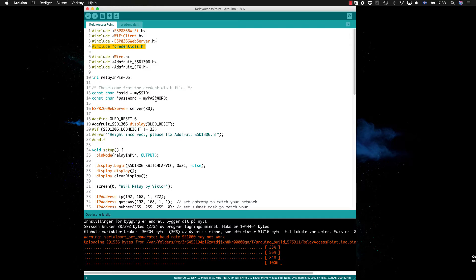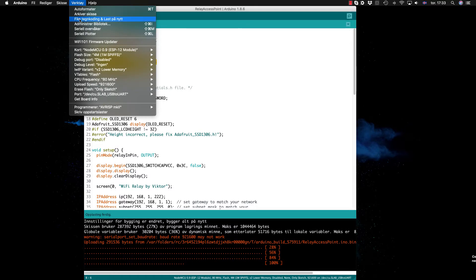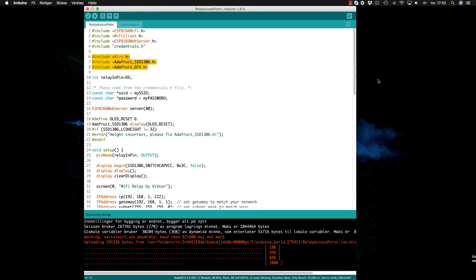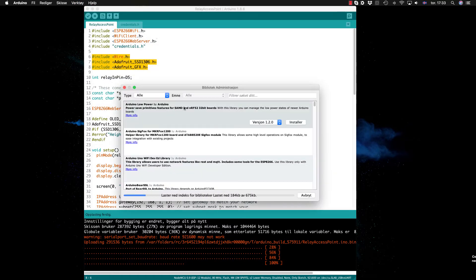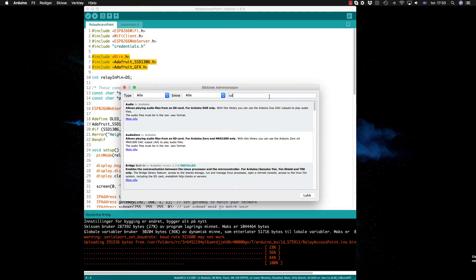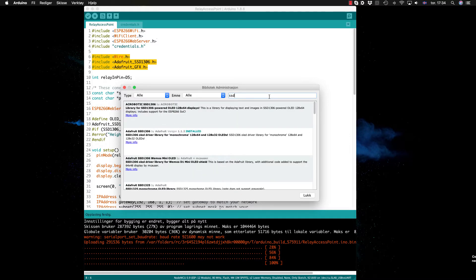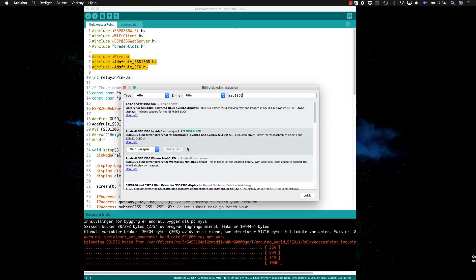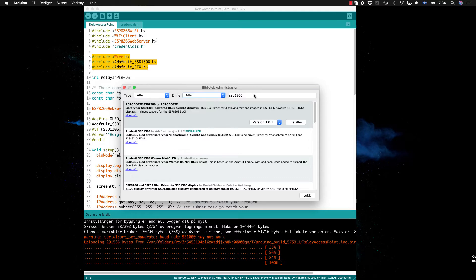Then for the screen we need the Wire and the Adafruit libraries. You can get those by going to the library manager and searching for, for example, SSD1306. Then you get the Adafruit one that I've already installed, and also the GFX for the graphics.